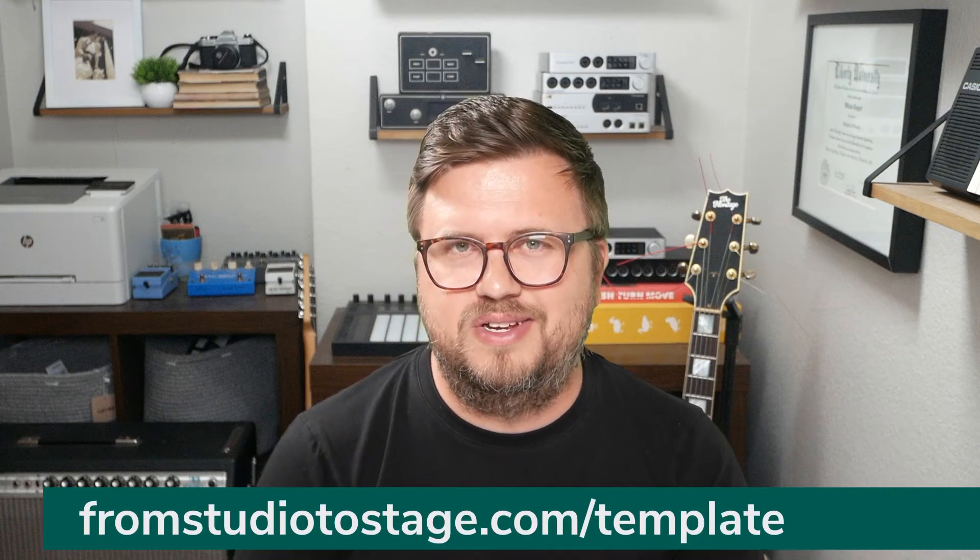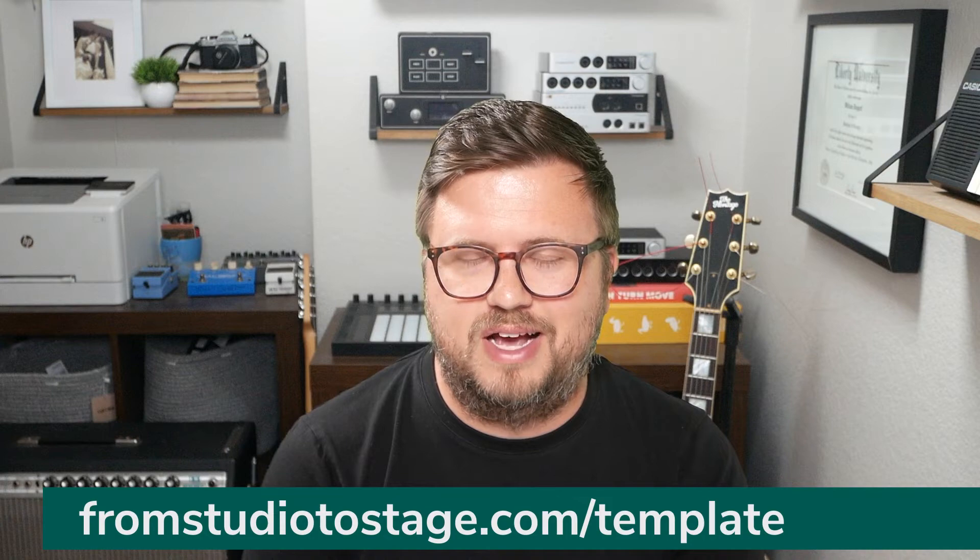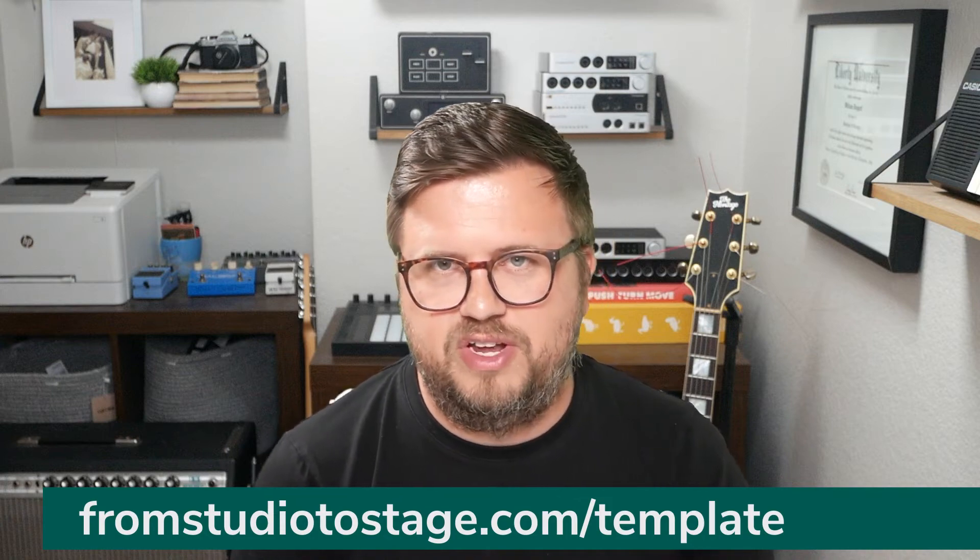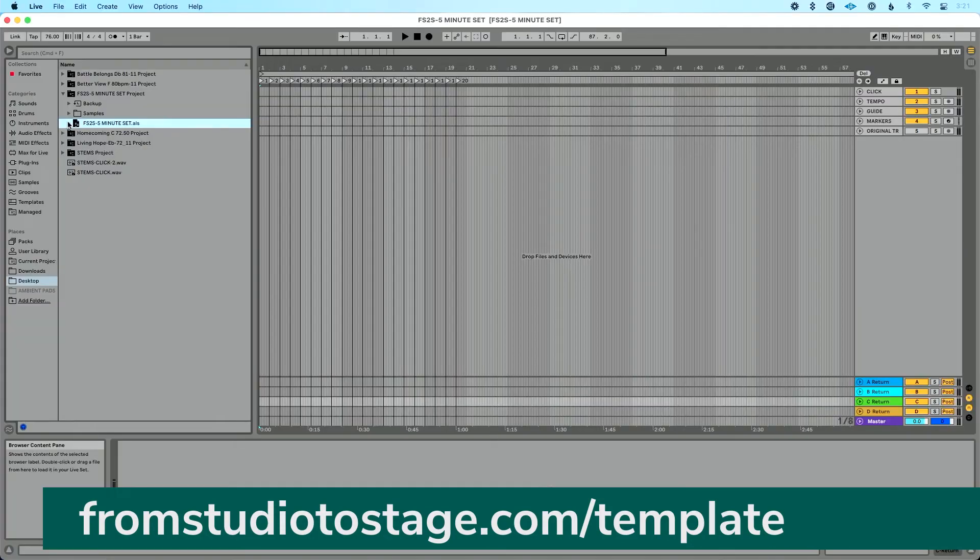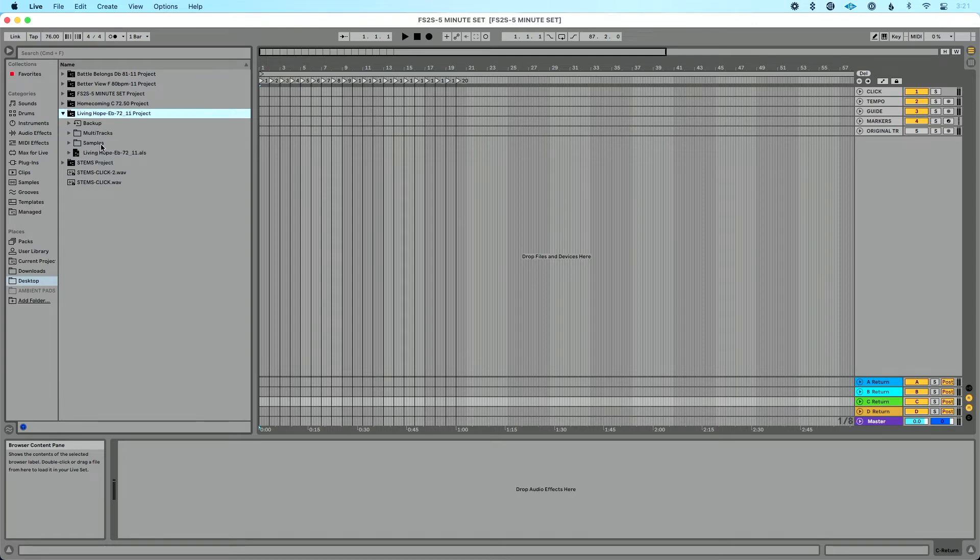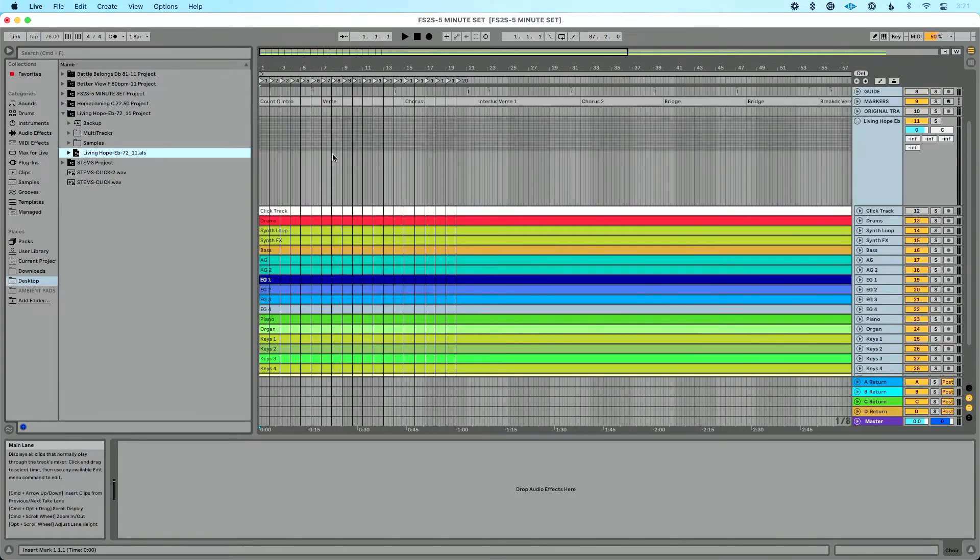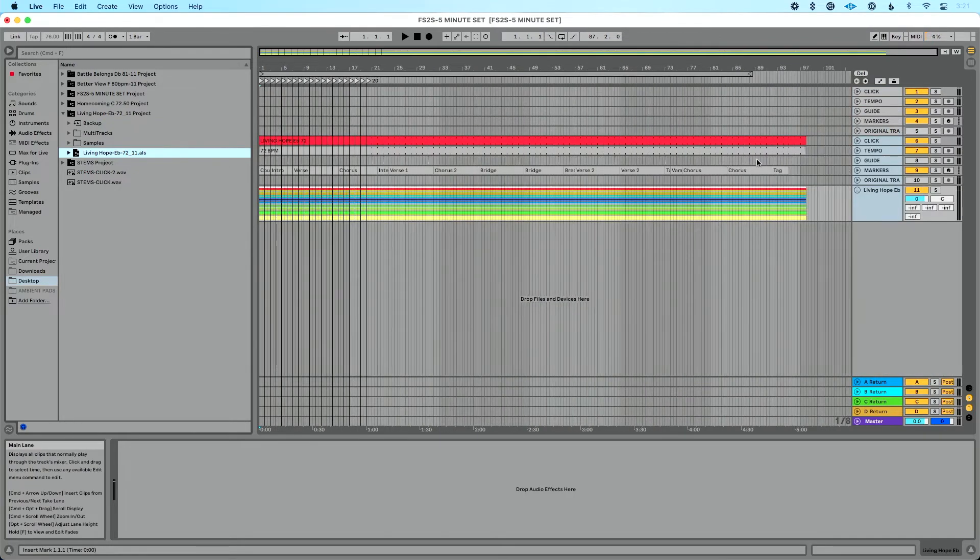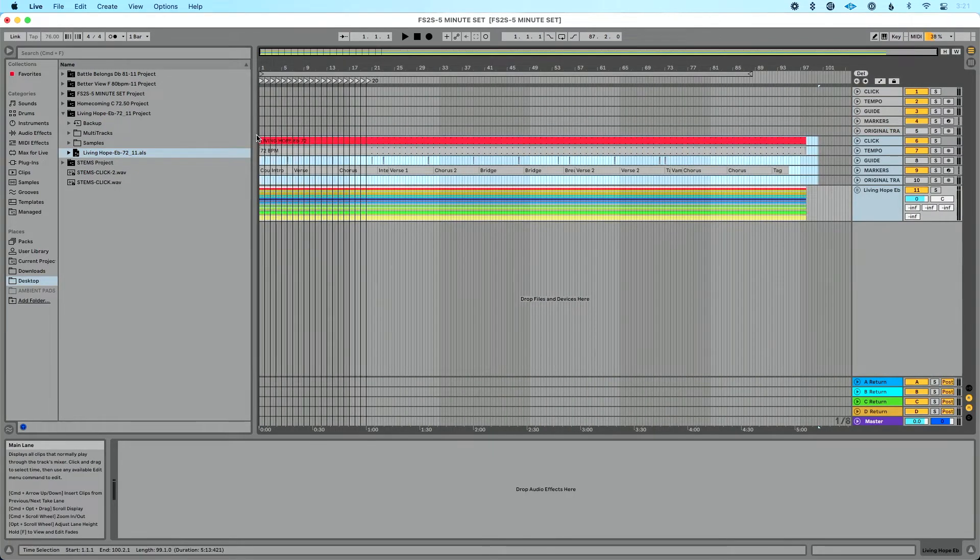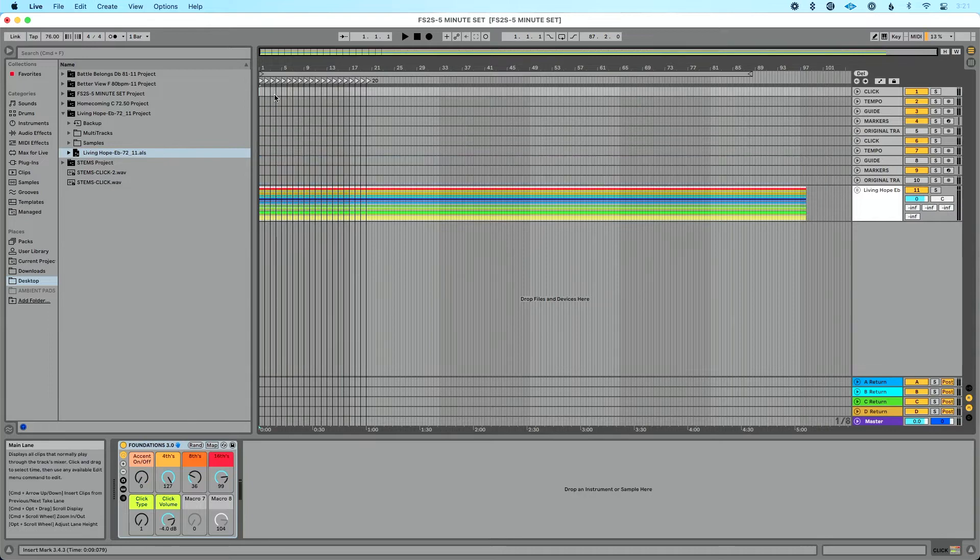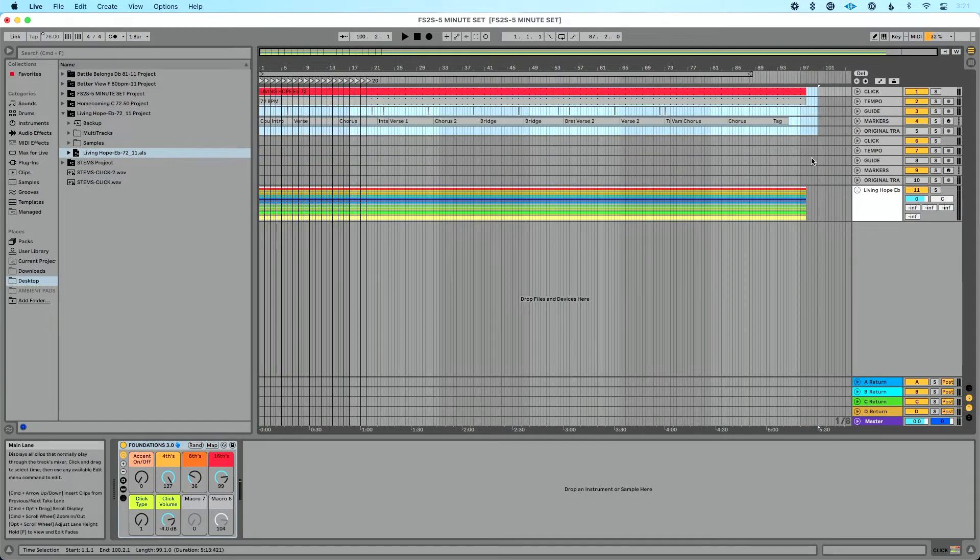We're going to use this template to build our set with. As a reminder, if you want a template you can work from, go to studiostage.com slash template. You can download my free tracks template. So let's drag in a song. We'll take, let's use this song as our first song here. We'll drag this into our set. We're just going to shift a few things around to get this into place.